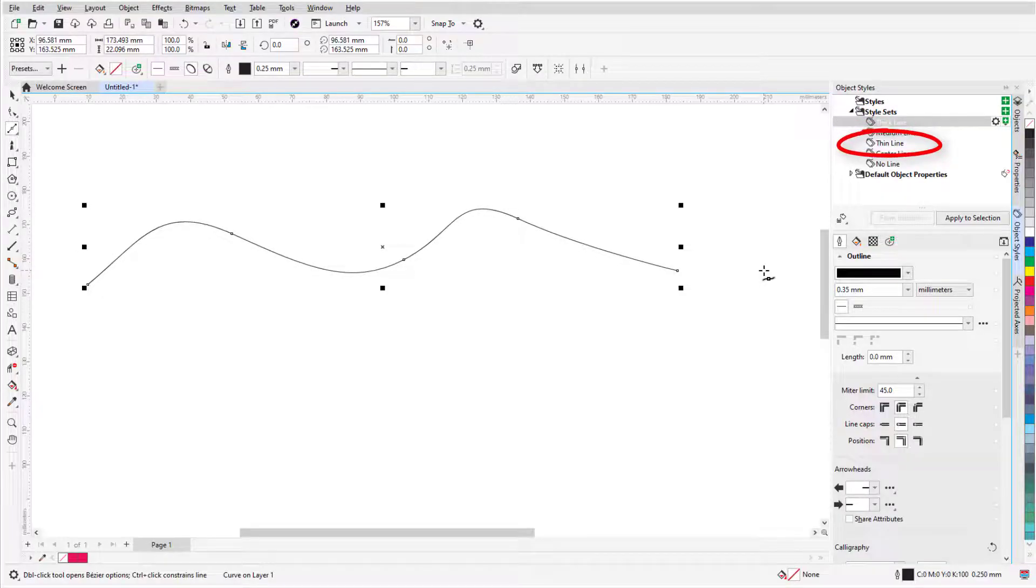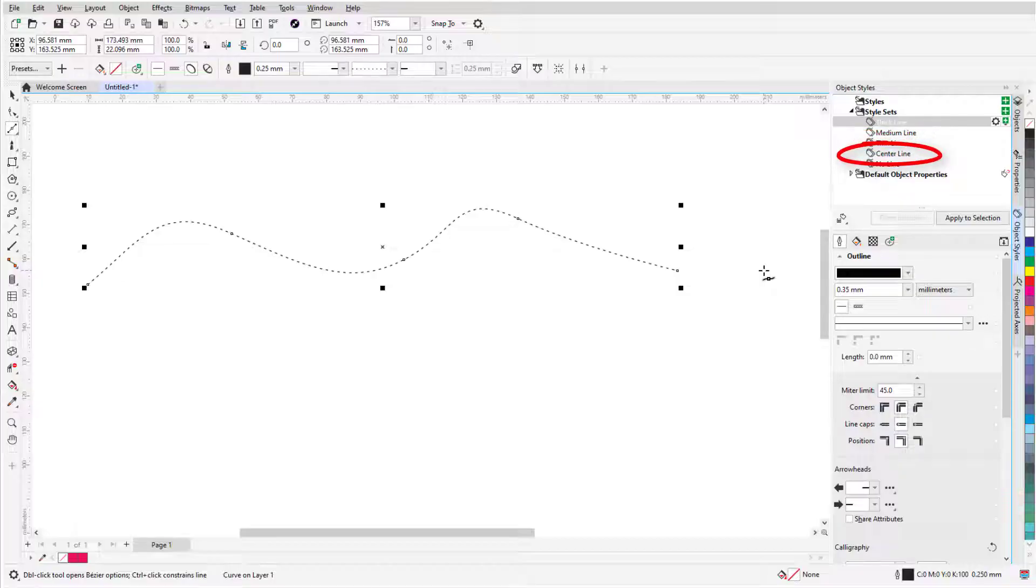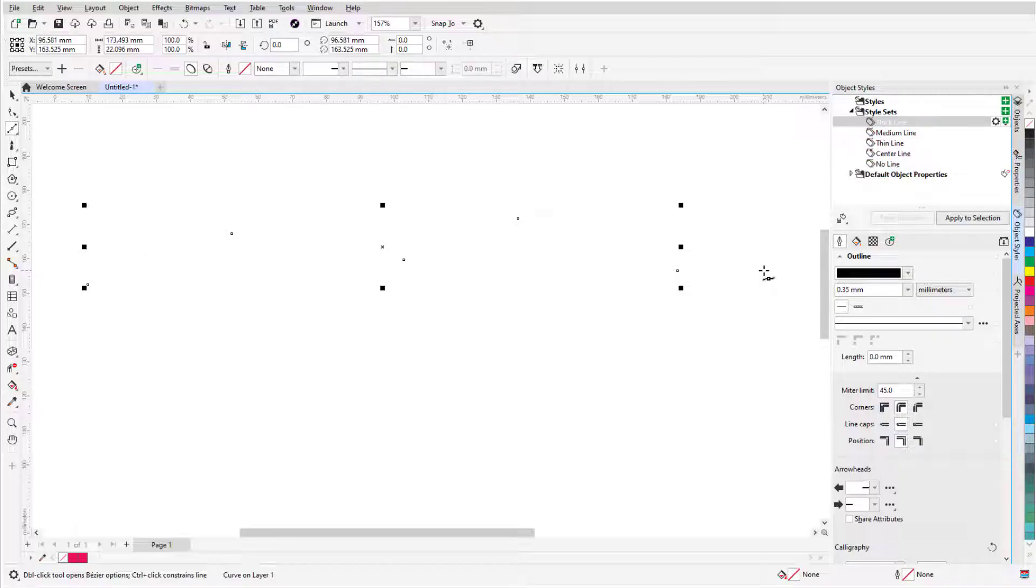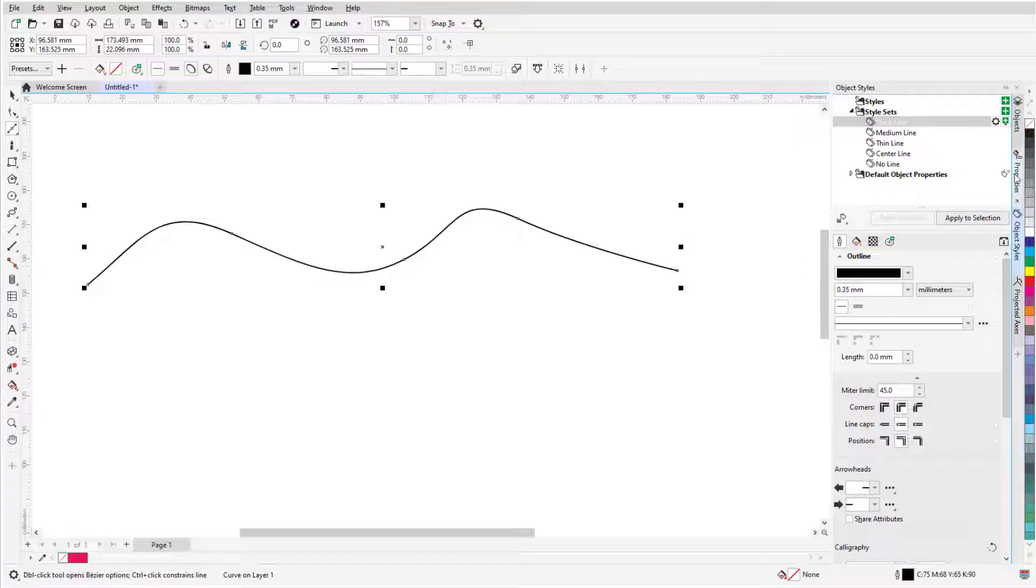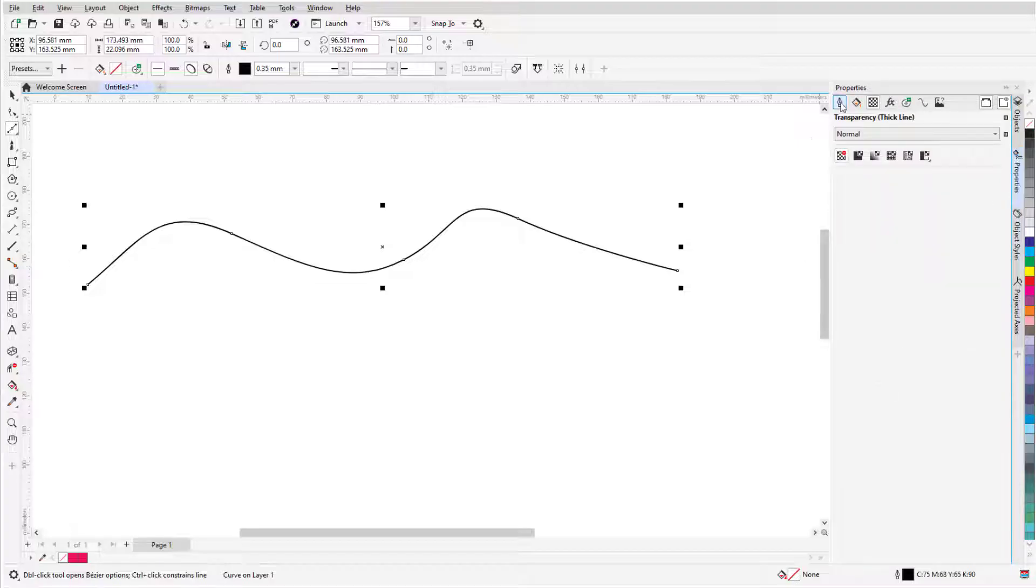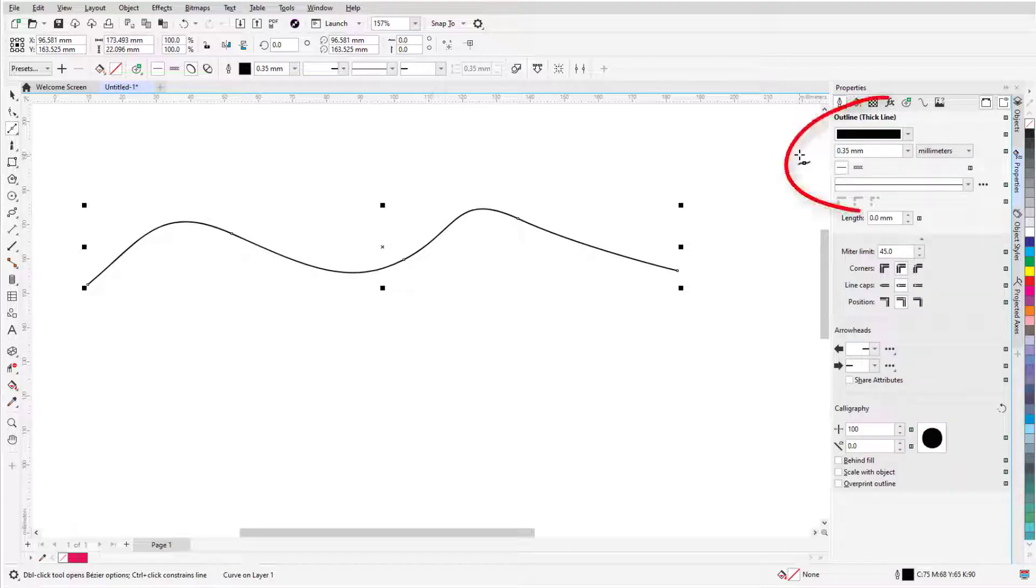Use 3 for Thin Line, 4 for Center Line, and 5 for No Line. I'll go back to Thick Line. When I open the Properties docker, the properties match those of the styleset.